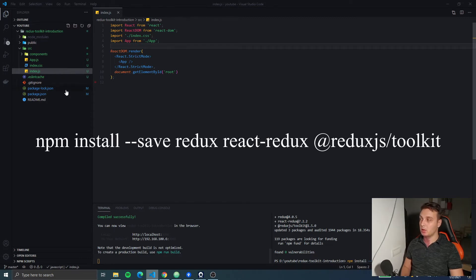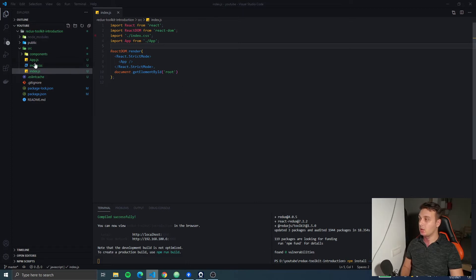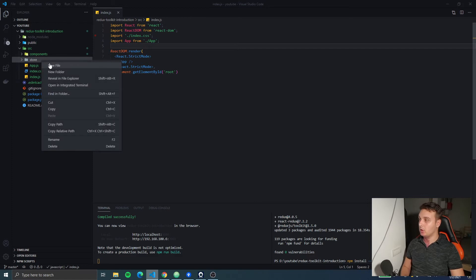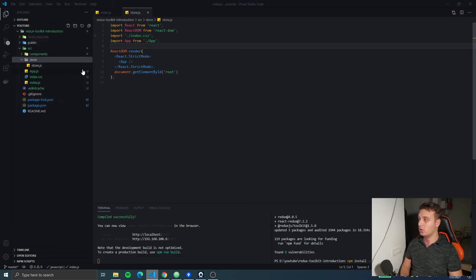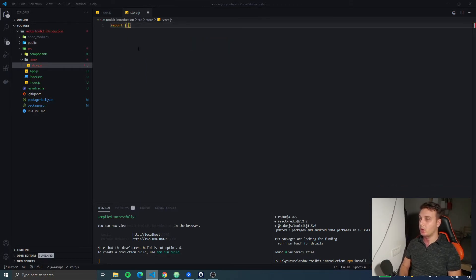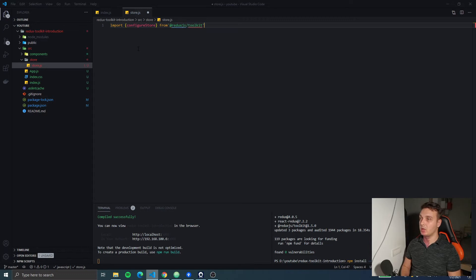I've gone ahead and installed these before the recording, just so we don't have to wait for the install and then go on with the video. So we're gonna create a store folder in which we're gonna create a store.js file.